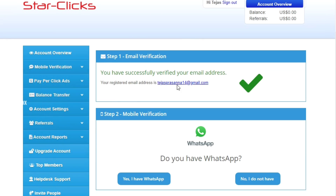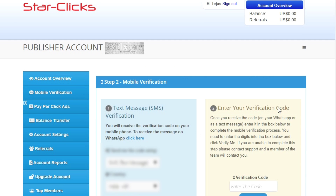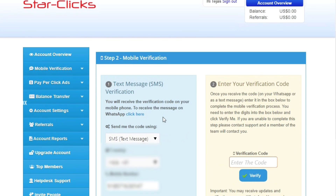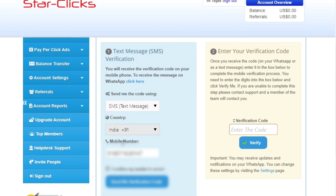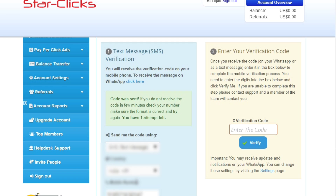To verify your mobile number, click on it and enter your mobile number. If you don't have one listed, you'll be prompted to enter a password to proceed.